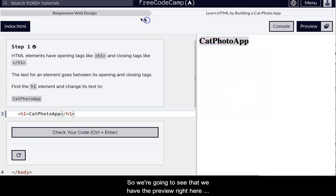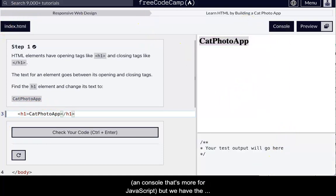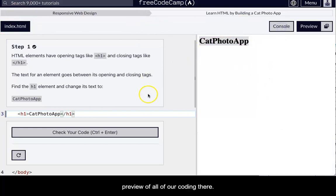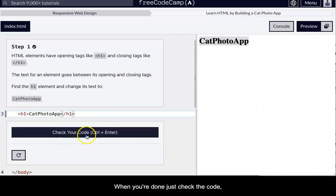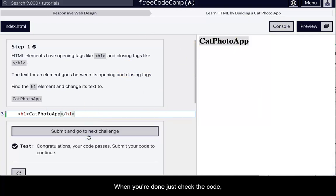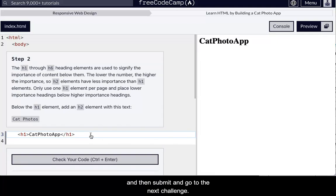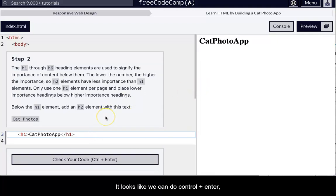So we're going to see that we have the preview right here. Console, it's more for JavaScript, but we have the preview of all of our coding there. When you're done, you check the code, and then submit, go to the next challenge. Looks like we can do Control-Enter, so we'll do that in the future.